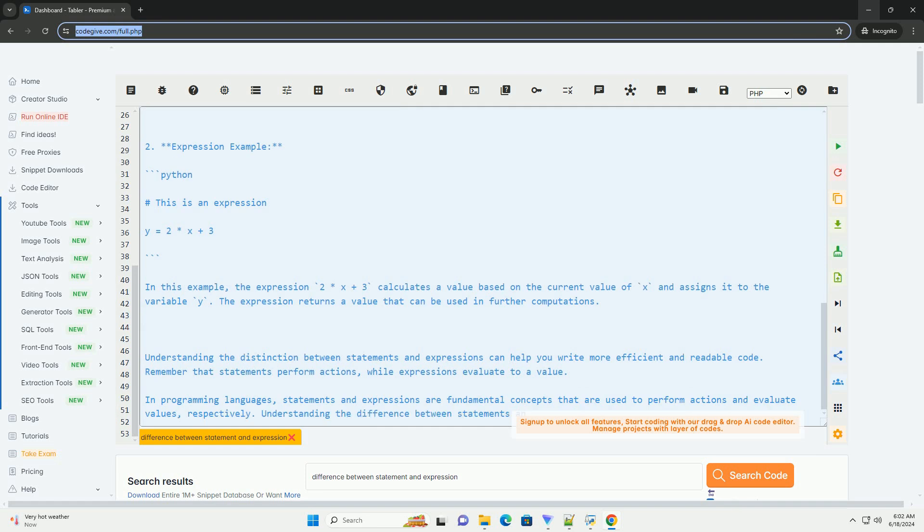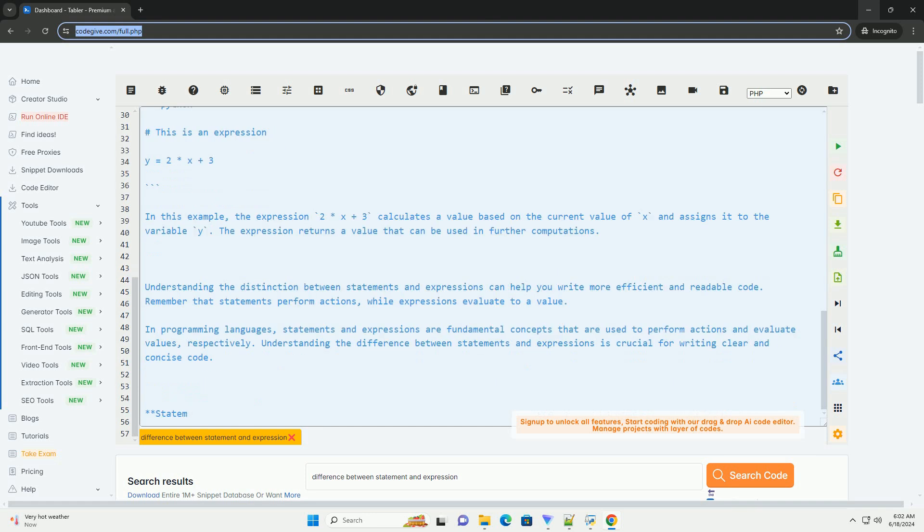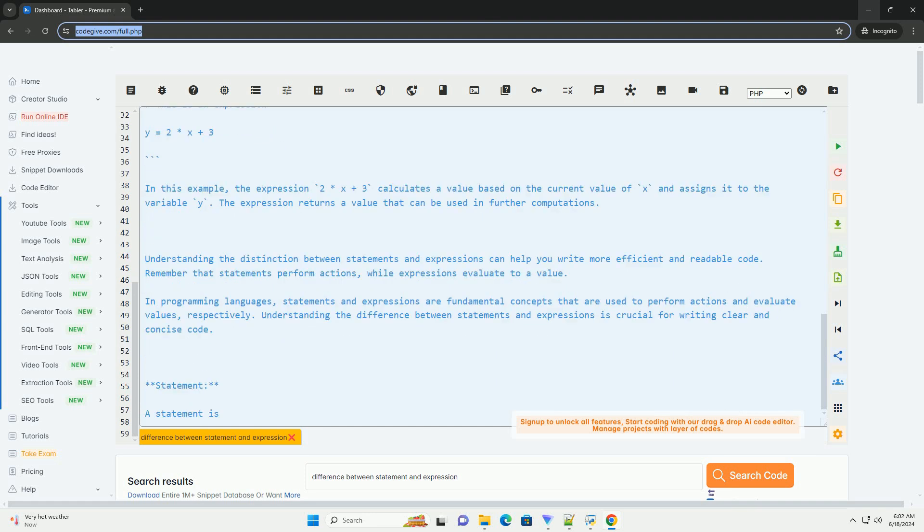They can be used within statements to perform operations, assign values, or pass arguments to functions.